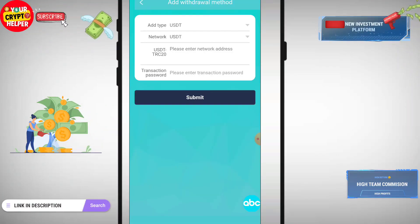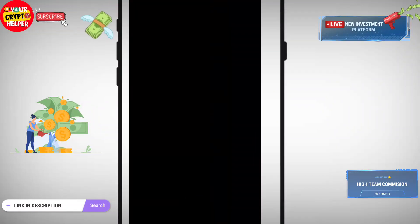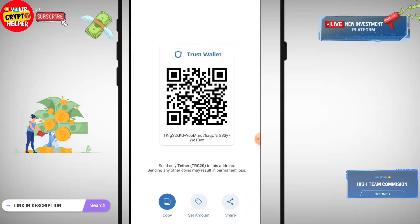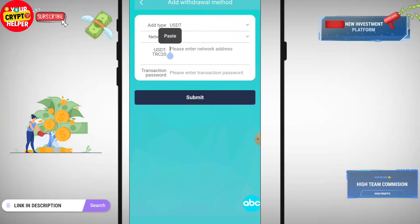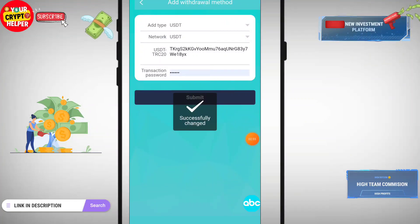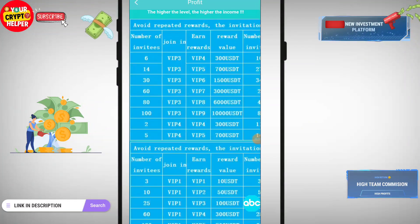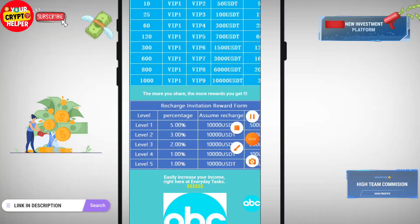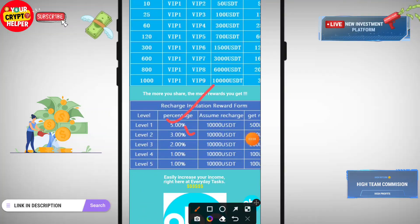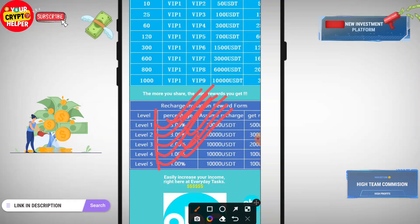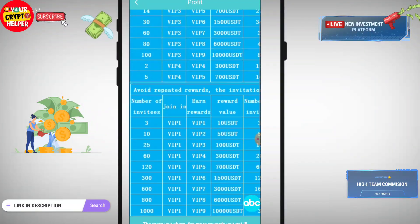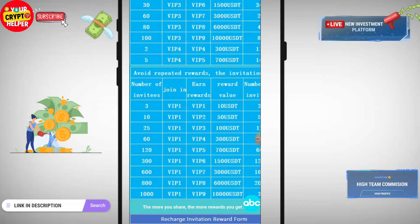If you invite a friend and family to join their group, you can get profit and easily make free USDT from this platform. You can see the salary description: five percent for level one, three percent for level two, two percent for level three, one percent for level four, one percent for level five. You can earn five-level referral income. If you invite friends and family you can also get a free VIP from this platform.